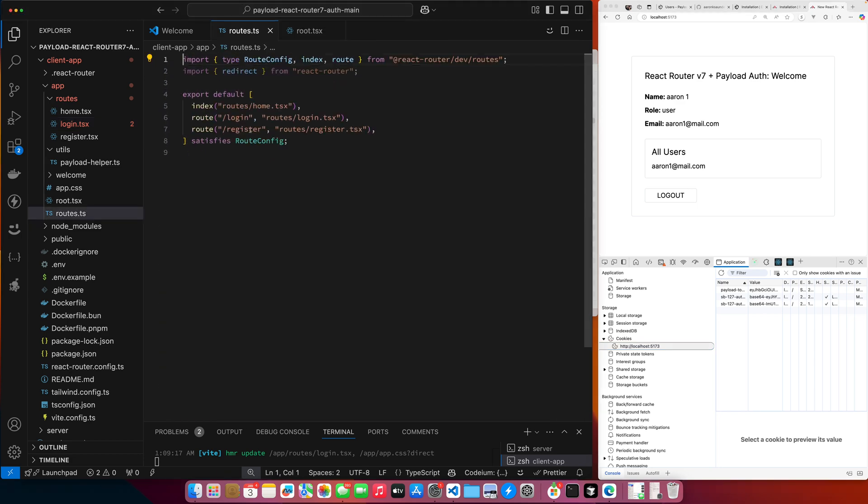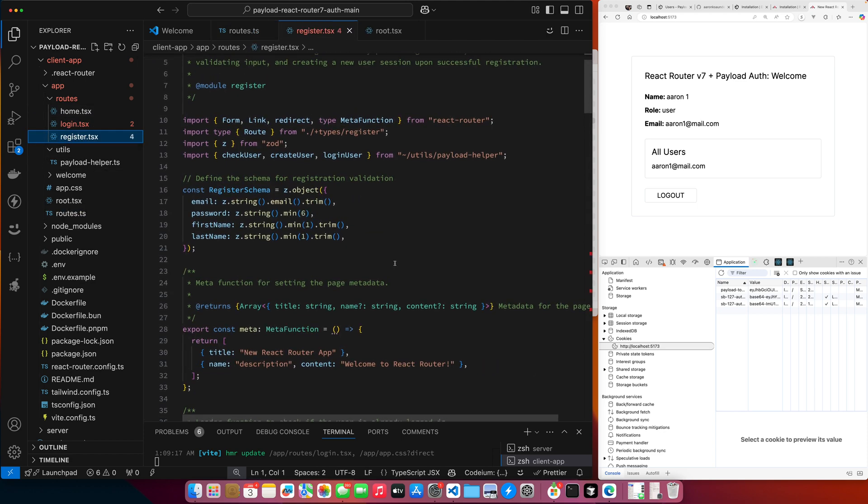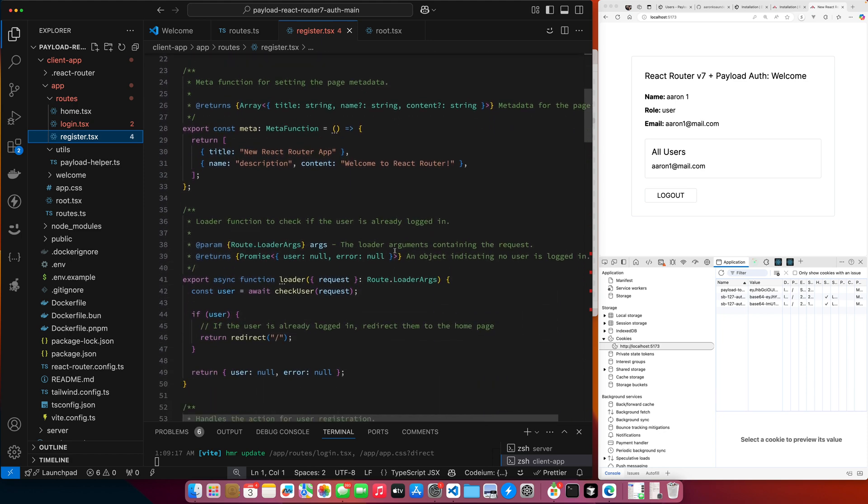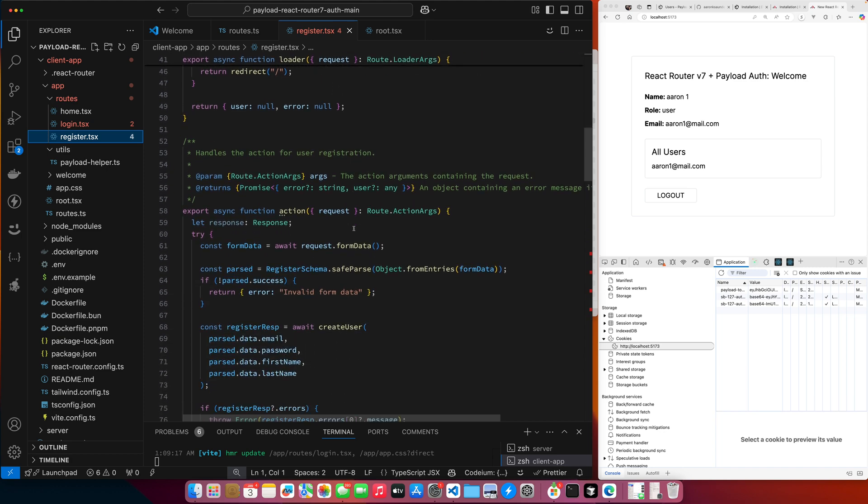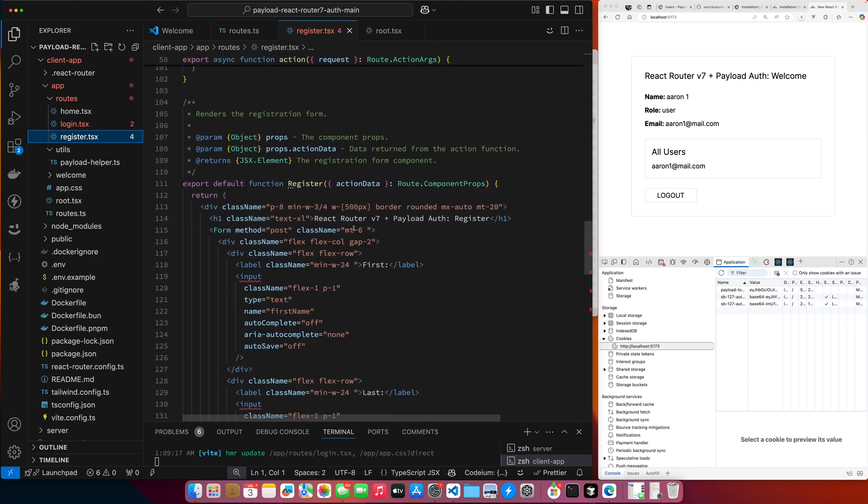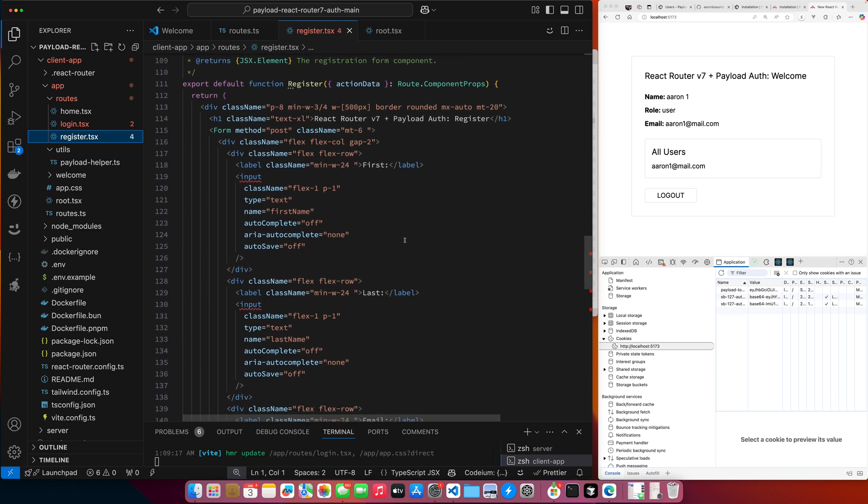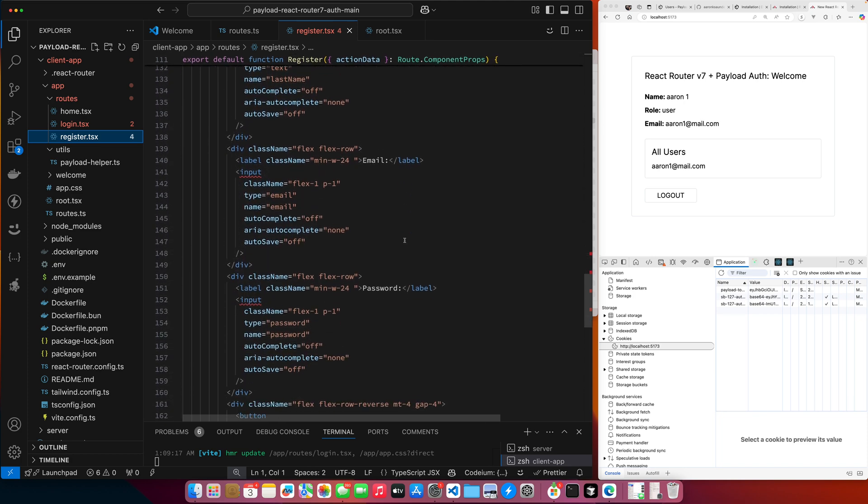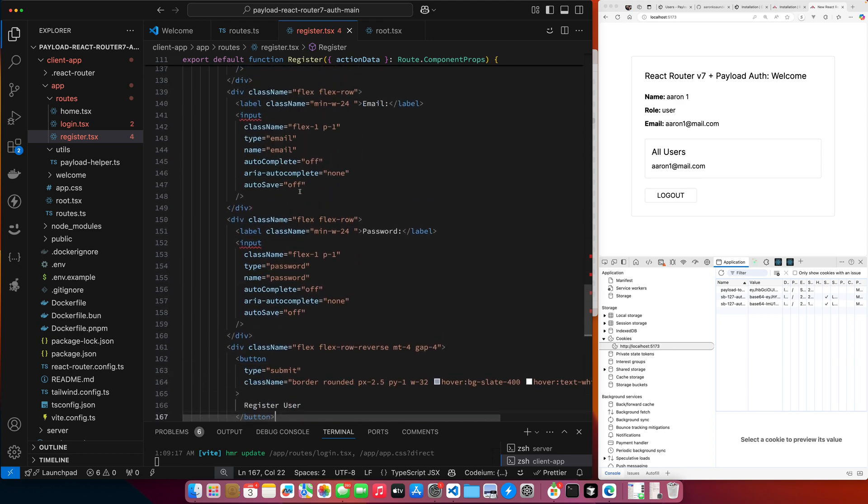And then finally the register route. I'm starting at the top. Similar to login, we have a schema to validate. We have all the fields. Our loader checks for our user. If there is a user, we redirect to home. Let's jump down to the form here. Nothing magical. Just a regular form, capturing the fields. So on submit, we call our action.